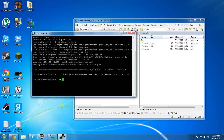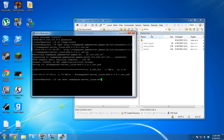Now we need to run: tar xvfz teamspeak3-server_linux_x86-3.0.0.0.tar.gz — note that the filename and version number will be different if you're on 64-bit.